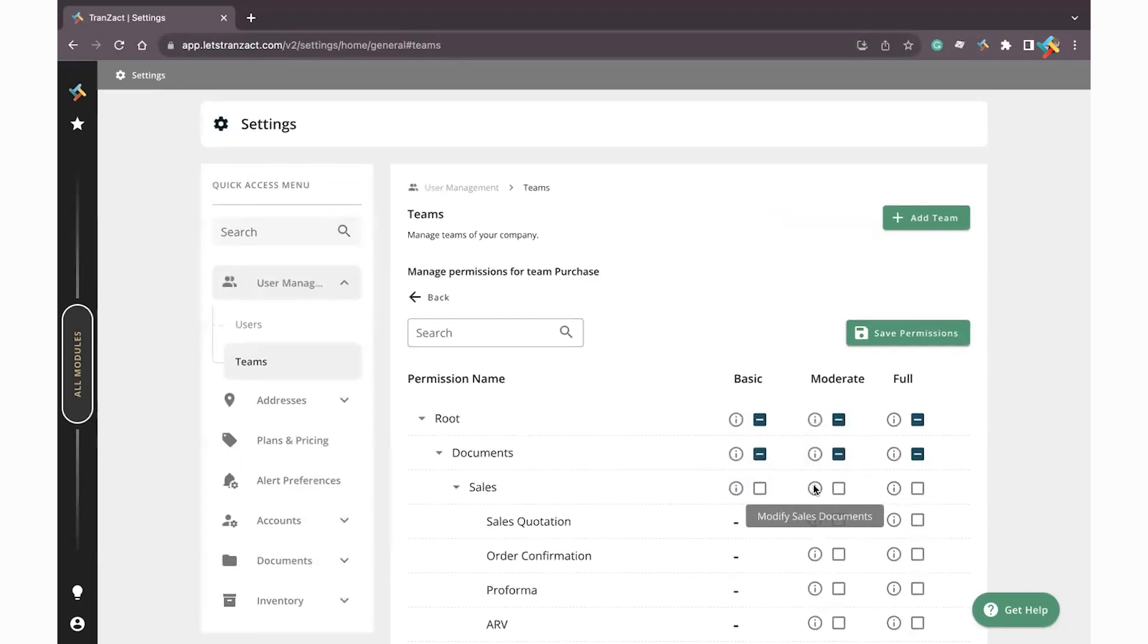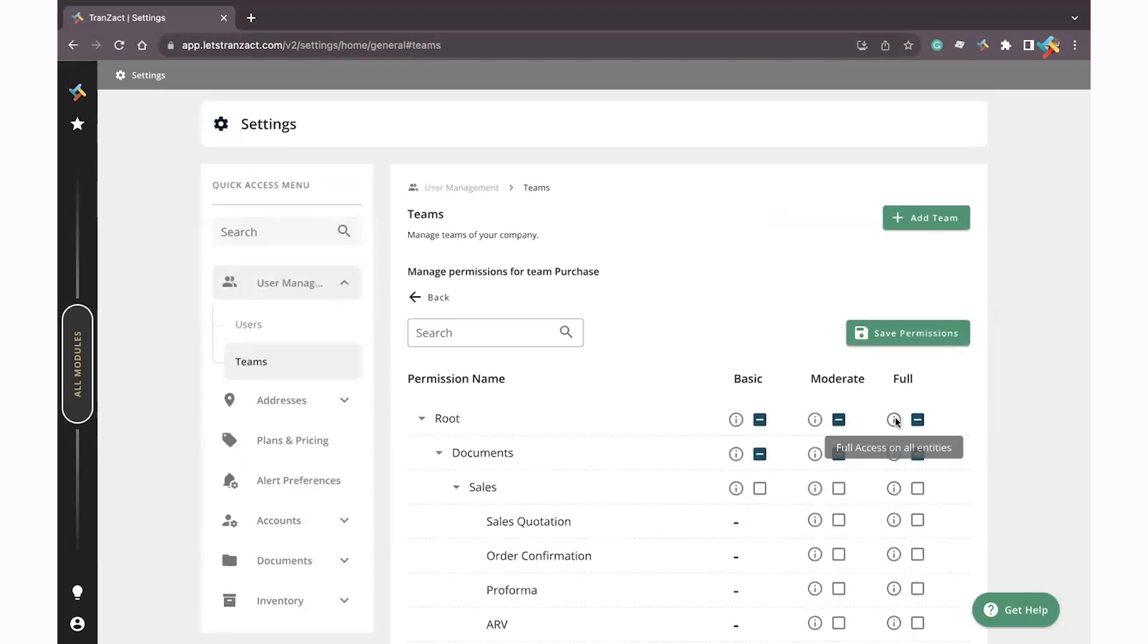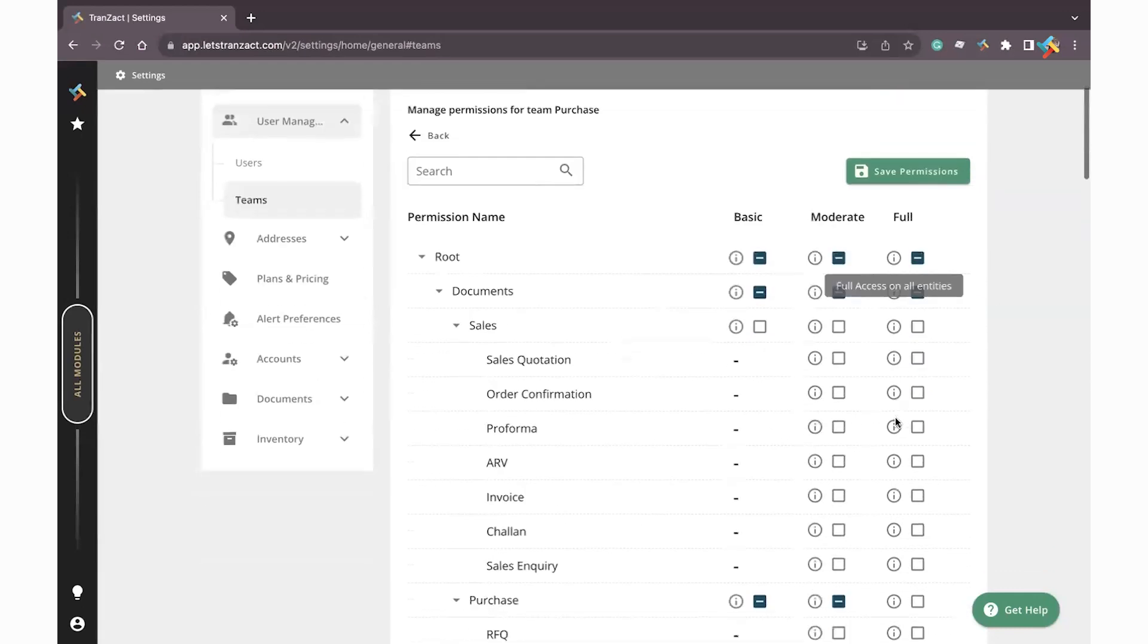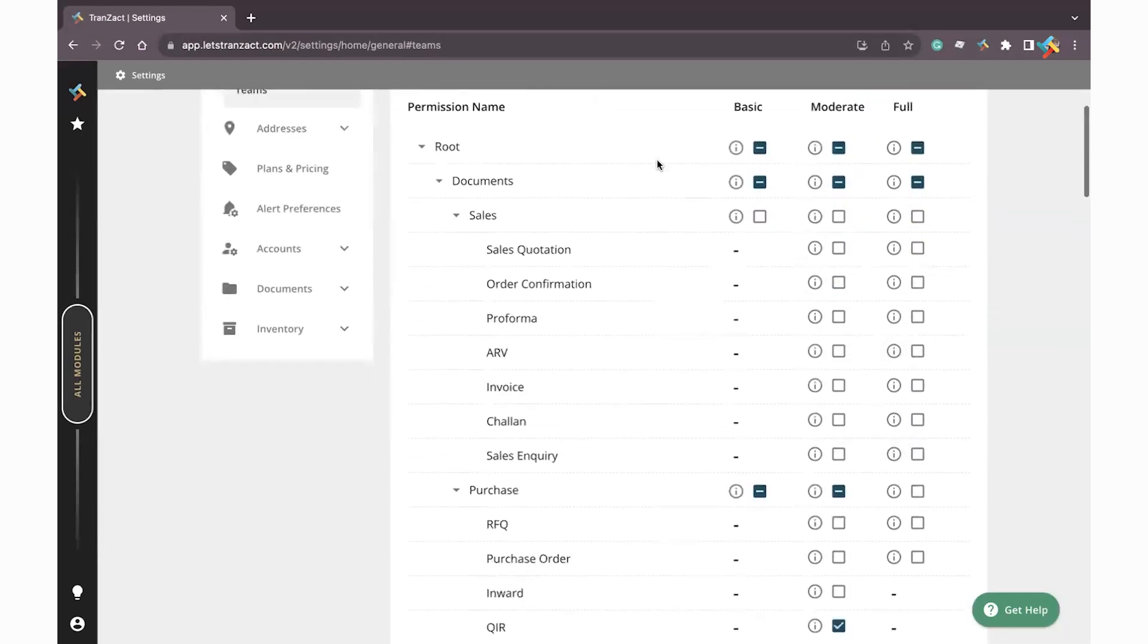Edit the documents, create the documents. Full access means entire operation action - here you can edit, save, save and send, and make other changes as well. Now the permissions are defined in such a way that the very first is related to the sales documentation and purchase documentation.